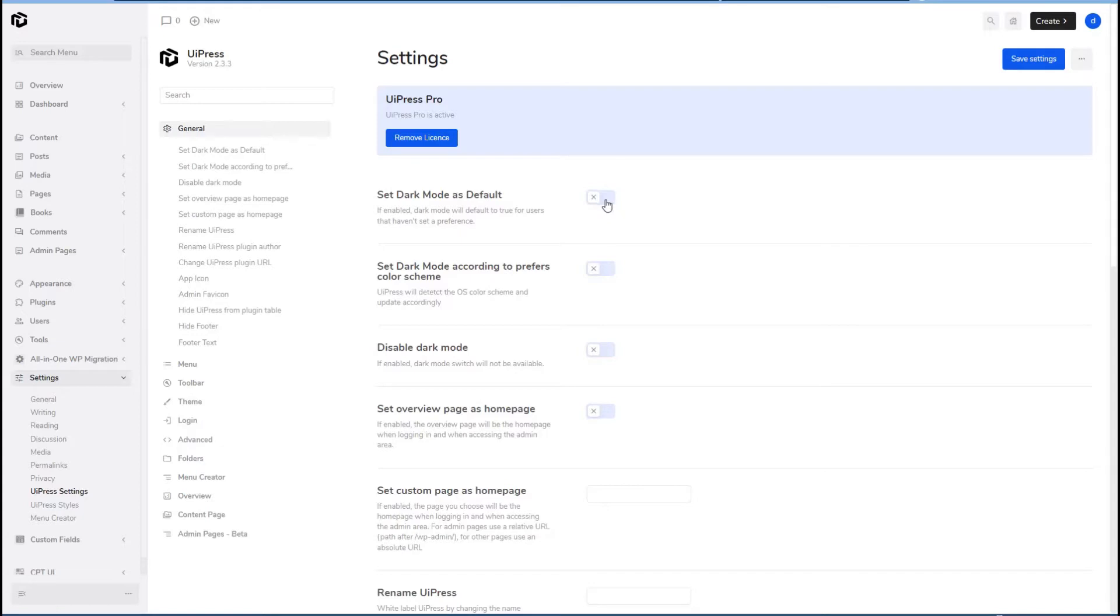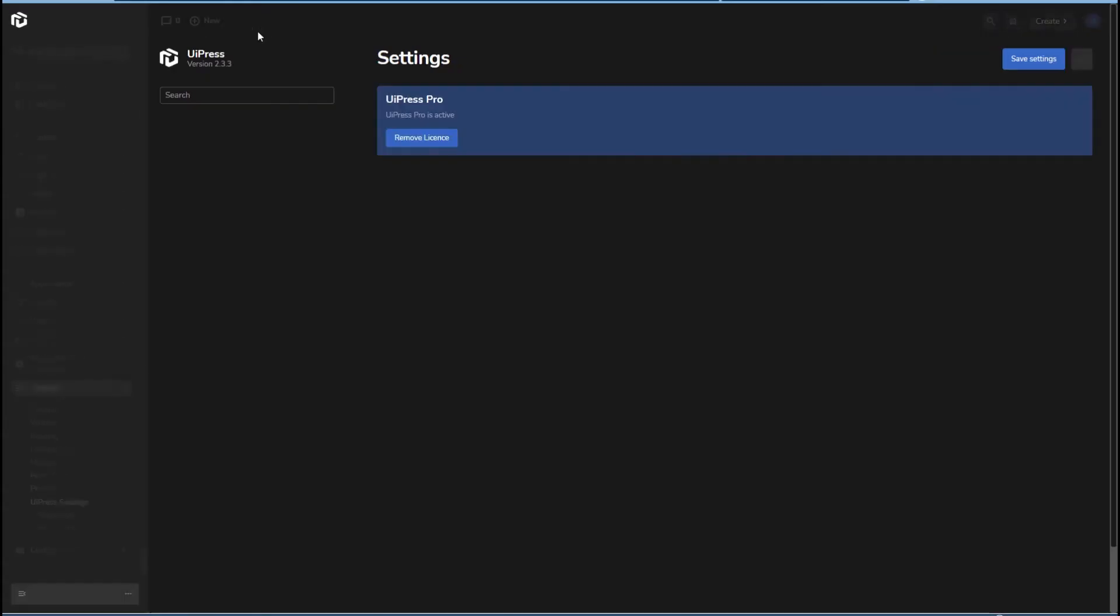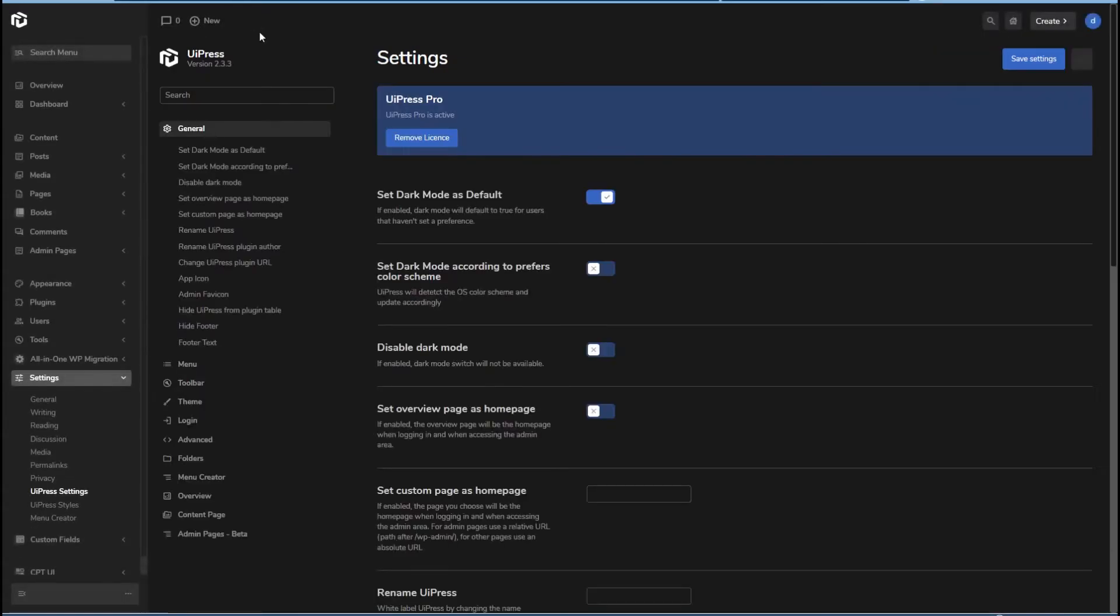Let's turn on dark mode. Save settings. Okay, I guess that's an Ajax save there. I'm going to refresh. Okay, so this is their dark mode.